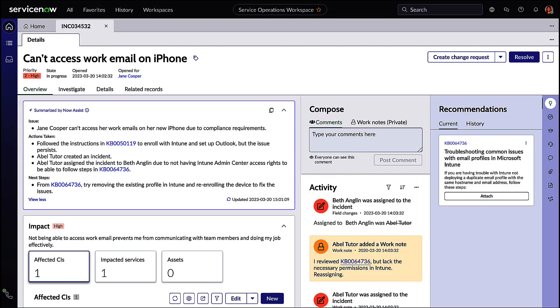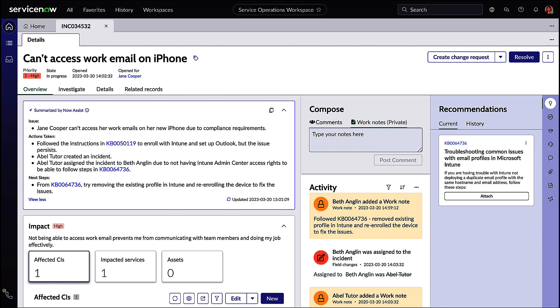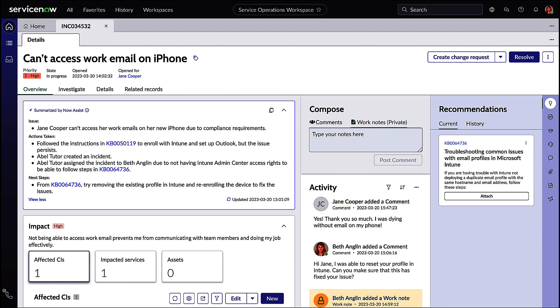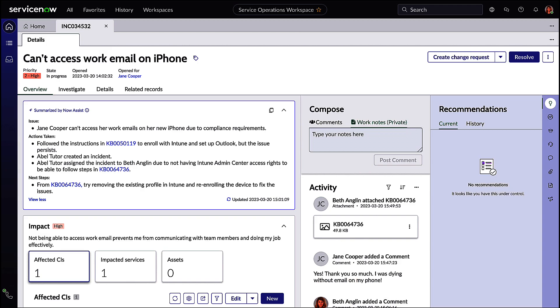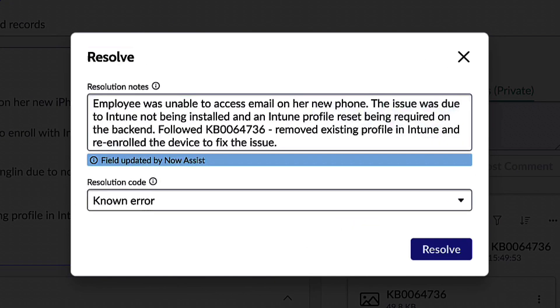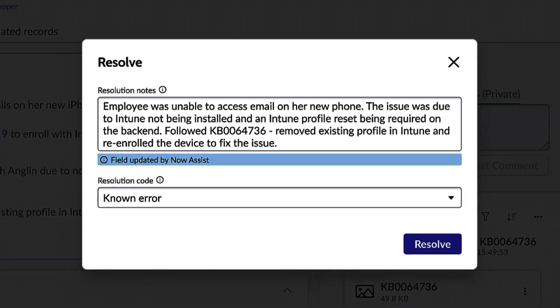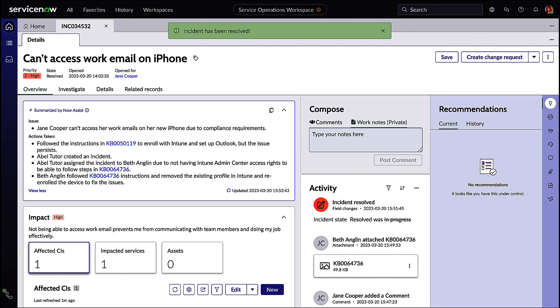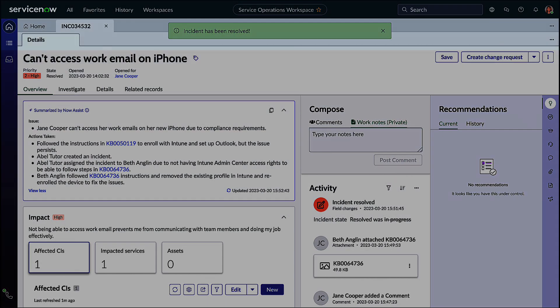Up next, we're adding generate resolution notes. We're improving the quality of resolution notes by providing a summary of steps taken to resolve the issue. This will offer valuable context to other agents who may encounter similar issues in the future, and hopefully later on, automating some of these processes.